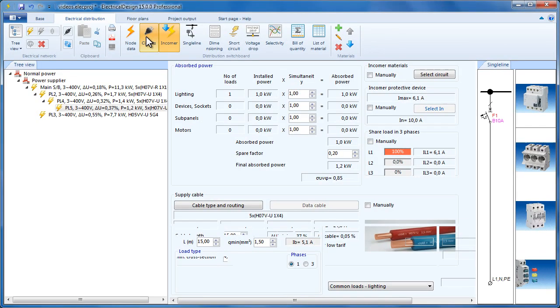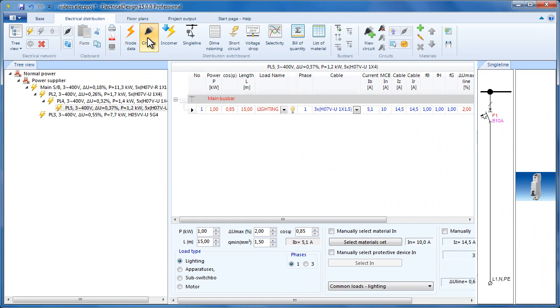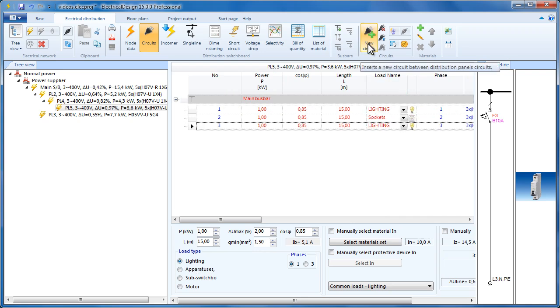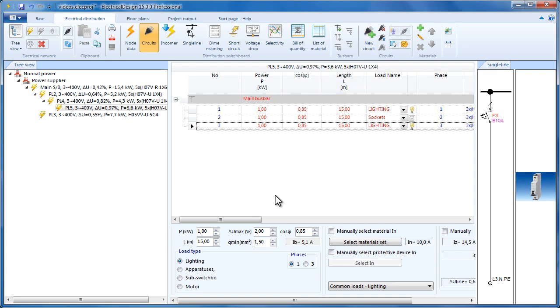Getting back to Circuits, we can easily add more circuits, change their names and load types. For example, change the second row load type to Sockets and also its name. Set the third circuit for Motors and leave the fourth circuit to Lighting.